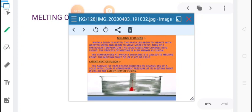The amount of heat energy required to change 1 kilogram of a solid into liquid at atmospheric pressure at its melting point is called the latent heat of fusion.